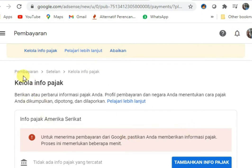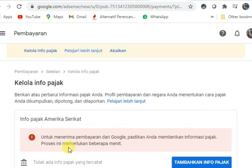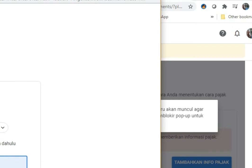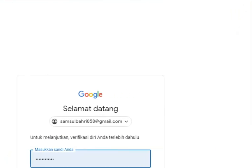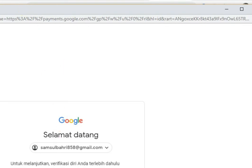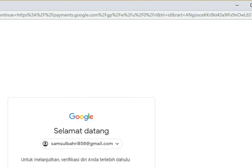Di menu Setelan, pilih Pembayaran, kemudian Kelola info pajak. Ada peringatan: untuk menerima pembayaran dari Google, pastikan Anda memberikan informasi pajak. Proses ini memerlukan beberapa menit. Kita akan diminta untuk login lagi ketika memasukkan informasi pajak.